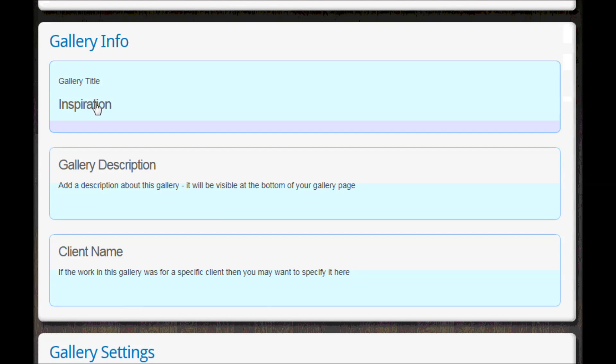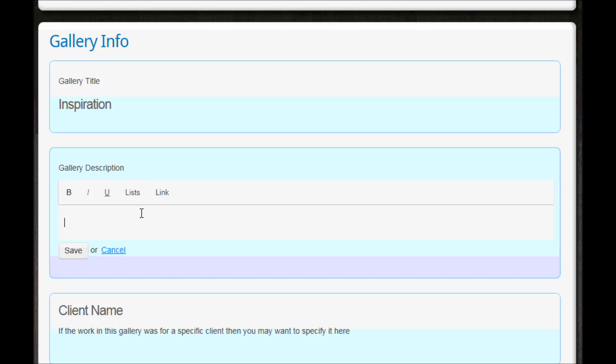...is you can change the name if you think actually it's maybe not as good as I thought, and you can put a little description of the gallery which I think is a good idea again if you're going to give this address out to possible employers or to people on courses that you want to apply to.